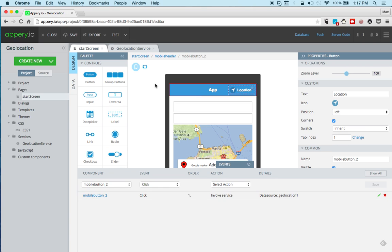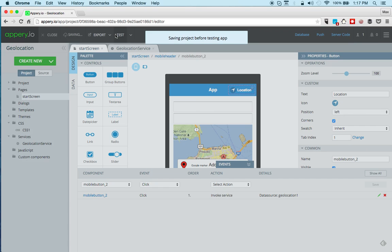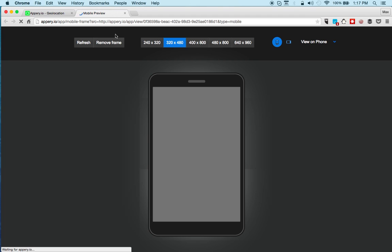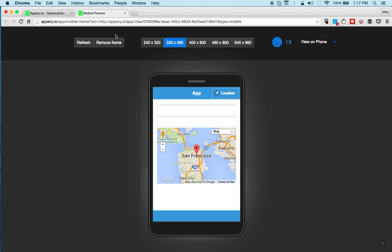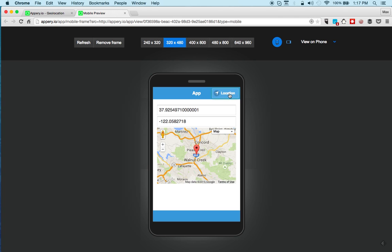So let's click test. This is the app and then I'm going to click location, and it's getting my location and here we go. So you can see in the input it shows the latitude and the longitude, and then it uses the same information to show my location on the map.